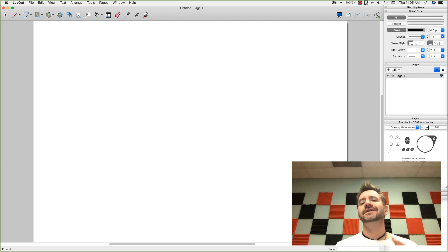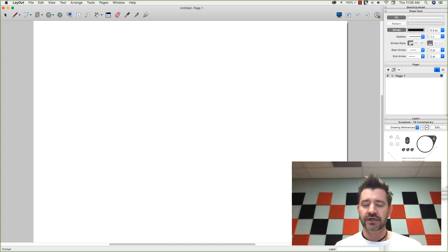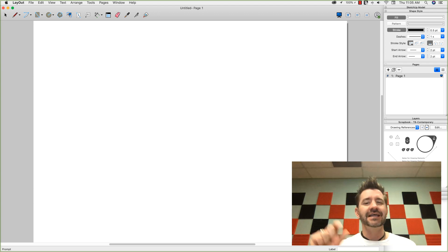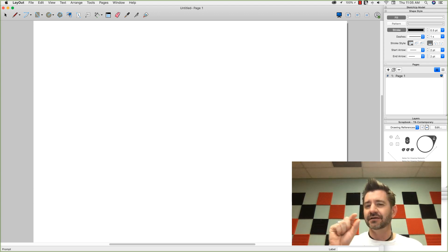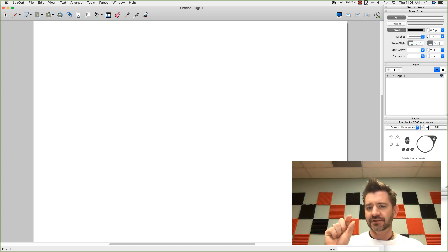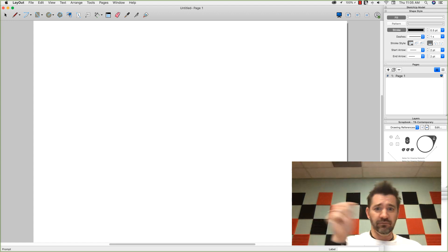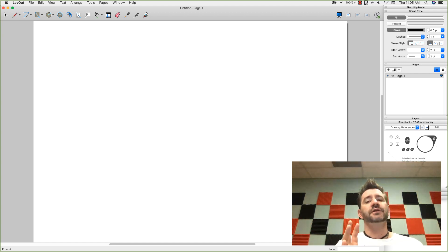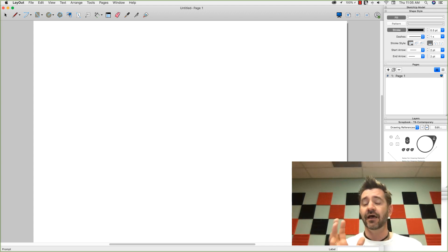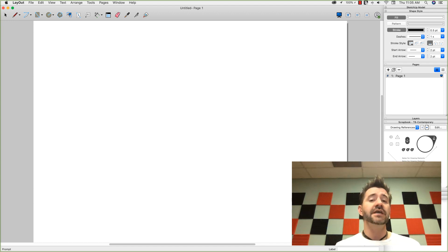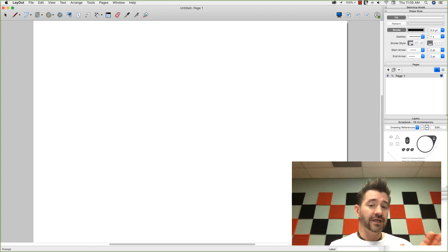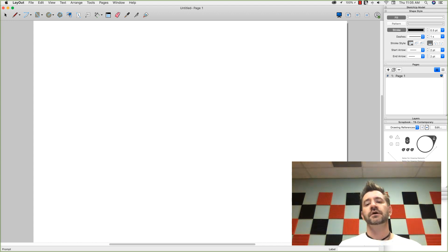We're going to take a look at how scrapbooks work and how you can actually customize them. A lot of people see that little tab in layout that says scrapbooks and they know they can go over there, pull out some stuff and put it on the drawing. Most people don't realize just how customizable and helpful scrapbooks really are. So we're going to look at not only modifying the default scrapbooks that come with layout, but how to create your own pretty quickly and easily.